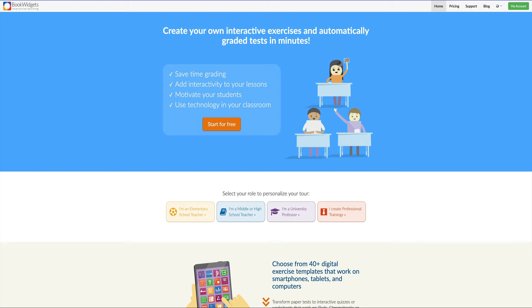Hello, and welcome back to our TeacherCast Educational Network series on Book Widgets. Book Widgets is an amazing application that allows you to create a dynamic range of activities for your students and share them both through Google Classroom, Microsoft Teams, or even directly to their email address.